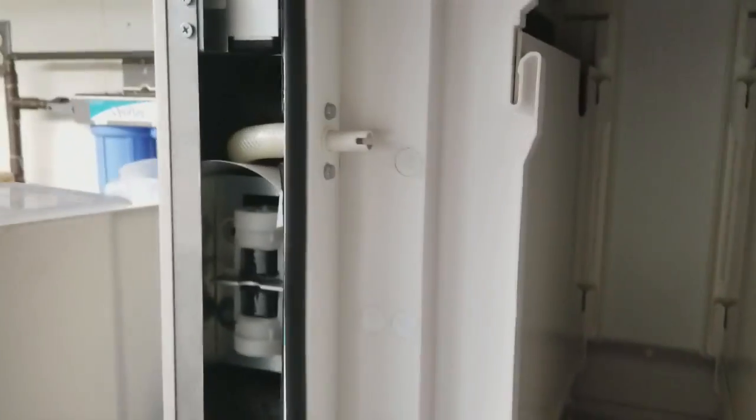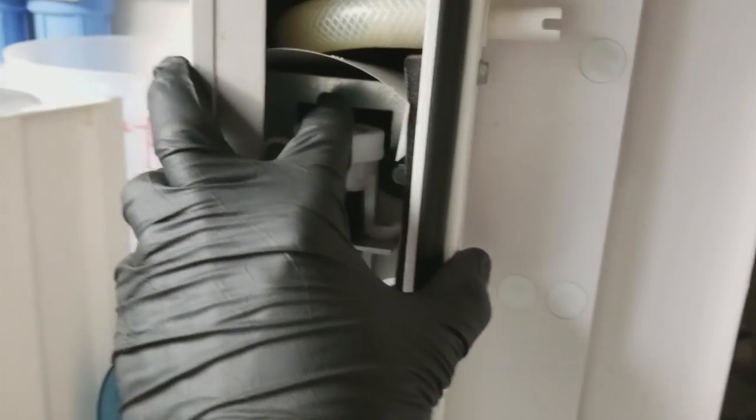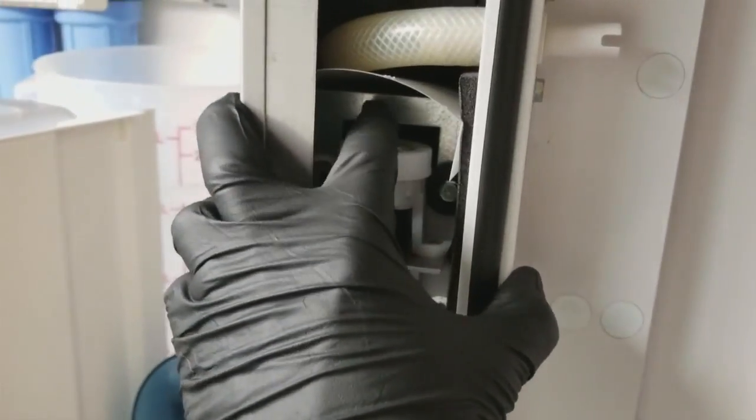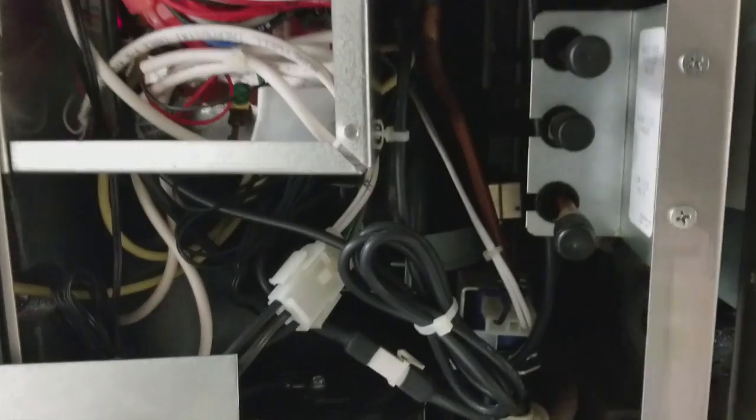I hear that sound, it's like stuck in harvest or something. Air pumps are running, so it's in harvest mode. Something funky going on here.